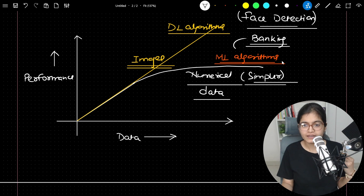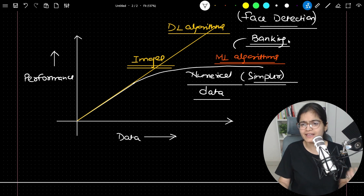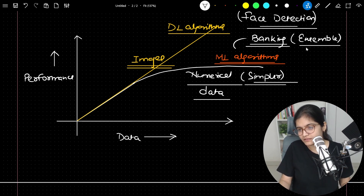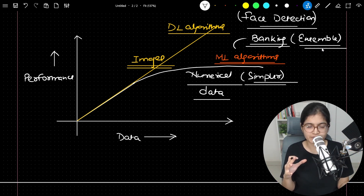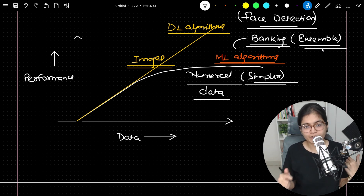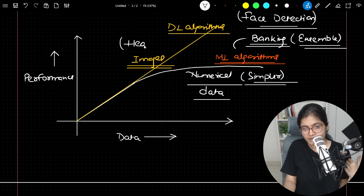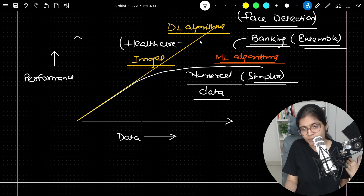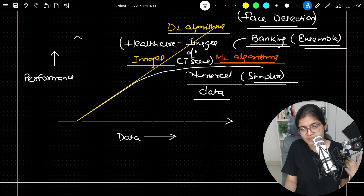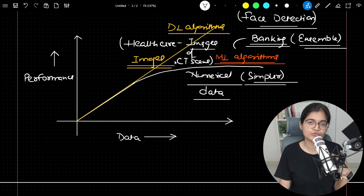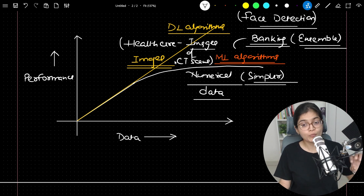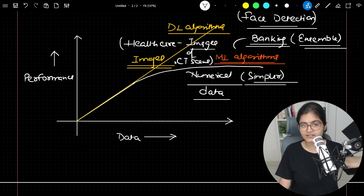In all banking domains, because the data set is numeric, ML algorithms are still being used for training — maybe applying ensemble techniques — but it's still relatively simpler data compared to image-specific data. When talking about deep learning in a healthcare domain, for example, where you have images of CT scans of patients, they are not using ML algorithms, and even if they are, the performance is not that great. They ultimately have to move to deep learning algorithms.